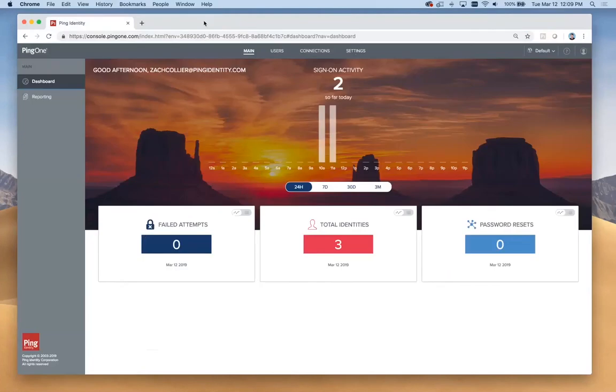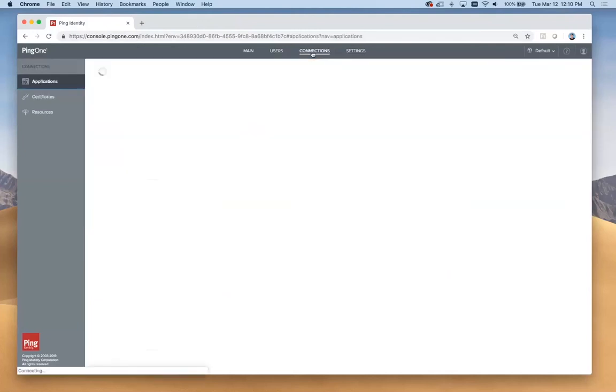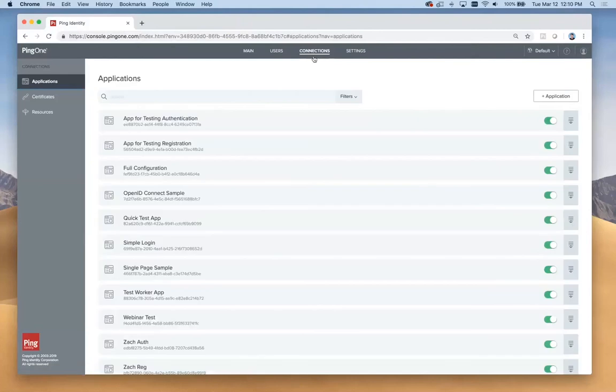The way this works is the first thing we need to do is create an application instance that we will use to connect our sample code to. We do that in our admin console by going to connections and selecting add new application.